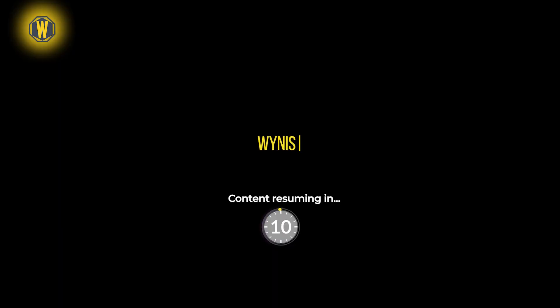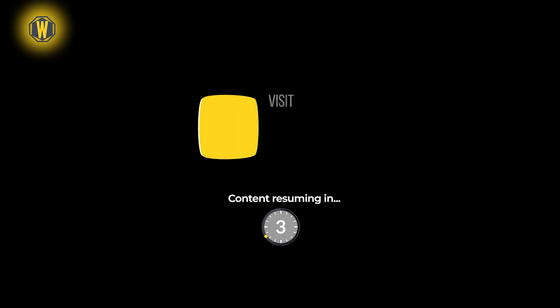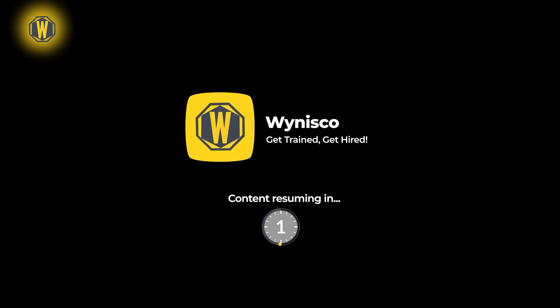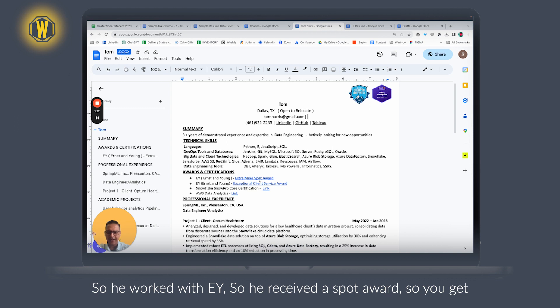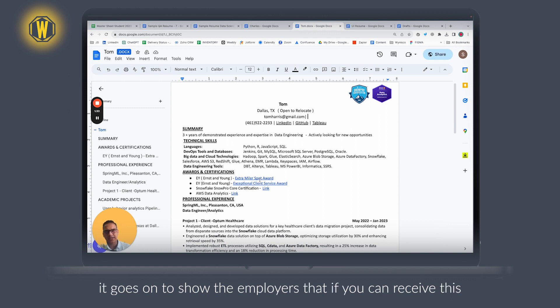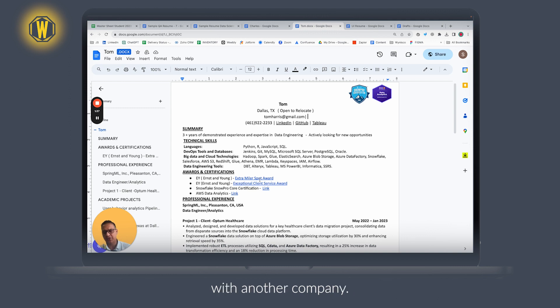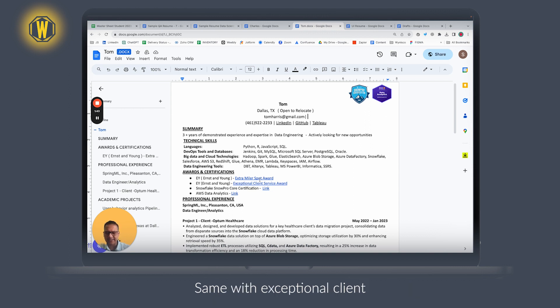Another would be a spot award. So you worked with EY, you received a spot award. It goes to show the employers that if you can receive a spot award for one company, you will do a good job with another company. So the more we can demonstrate your credibility, the better it is. Same with exceptional client service.